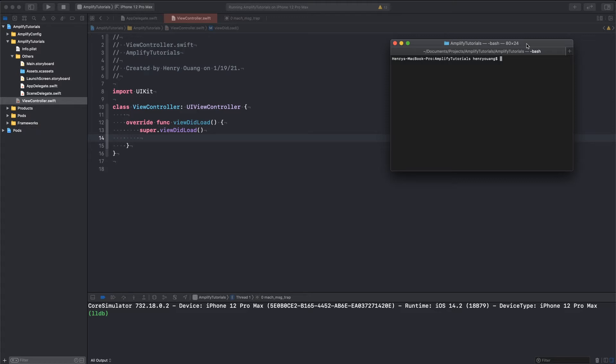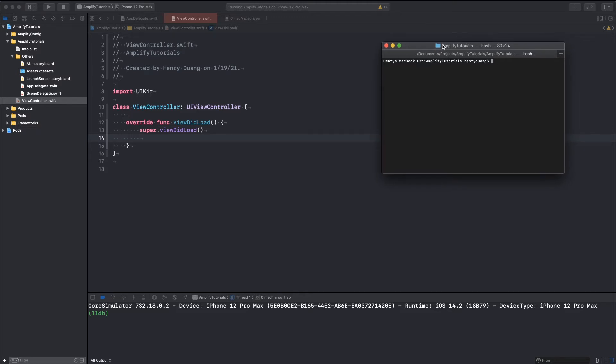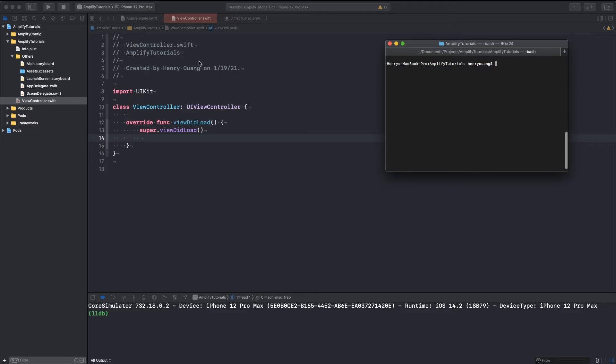So without further ado, let's get started. And before we get started on the main authentication stuff, I just want to point out that I've got this project, Amplify Tutorials, and it actually already has Amplify configured in it. So I'm just going to open my pod file for you guys to take a look at it.